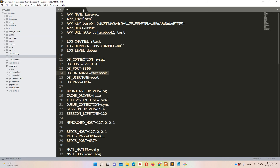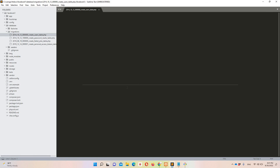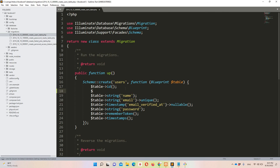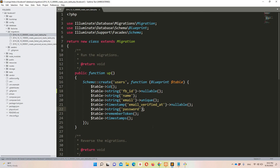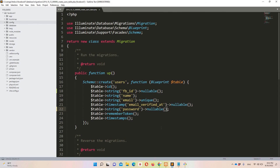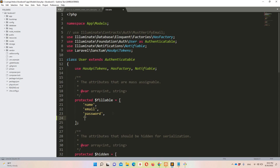In Sublime, let's open database/migrations/users table. I'm going to add another column — string type, 'fb_id' — and make it nullable. I'm also making the password field nullable, because not every user will use Facebook credentials. Some users need normal credentials, others use Facebook login. In the Facebook login case we don't need a password, and in the normal credentials case we don't need the fb_id. Then in the User model, add 'fb_id' as a fillable property.